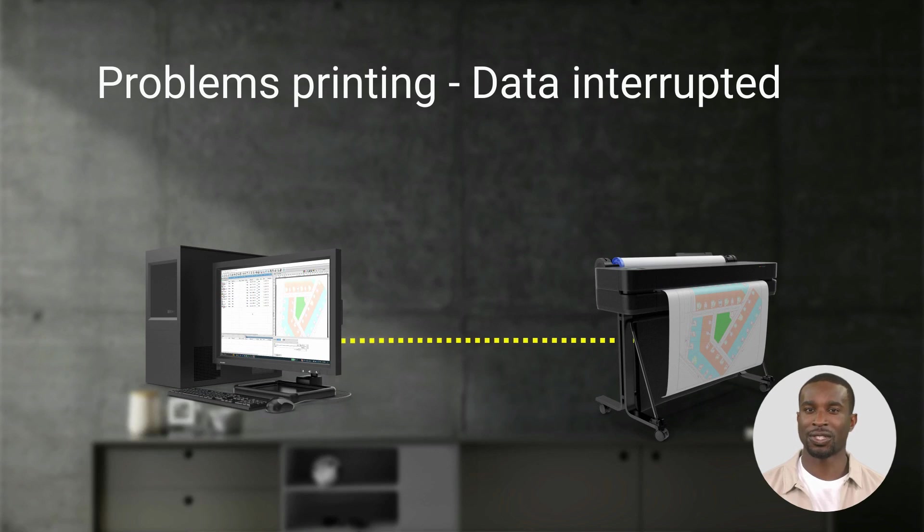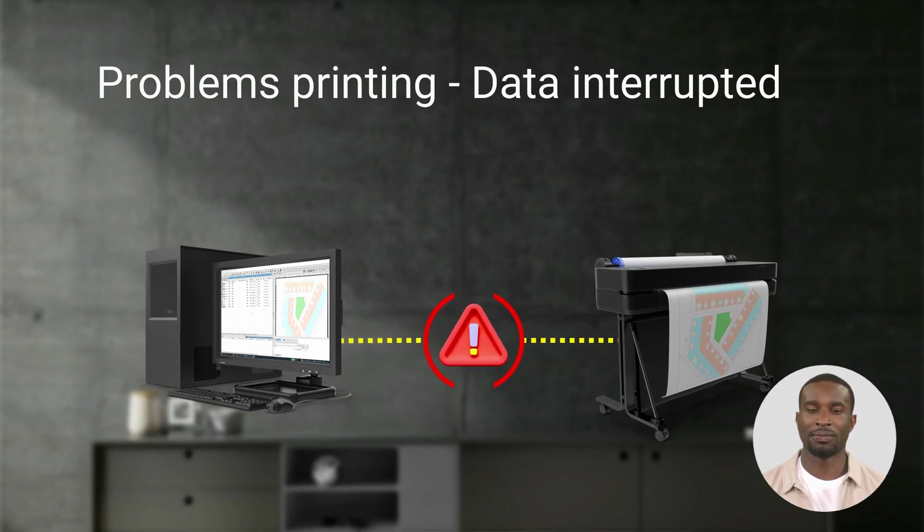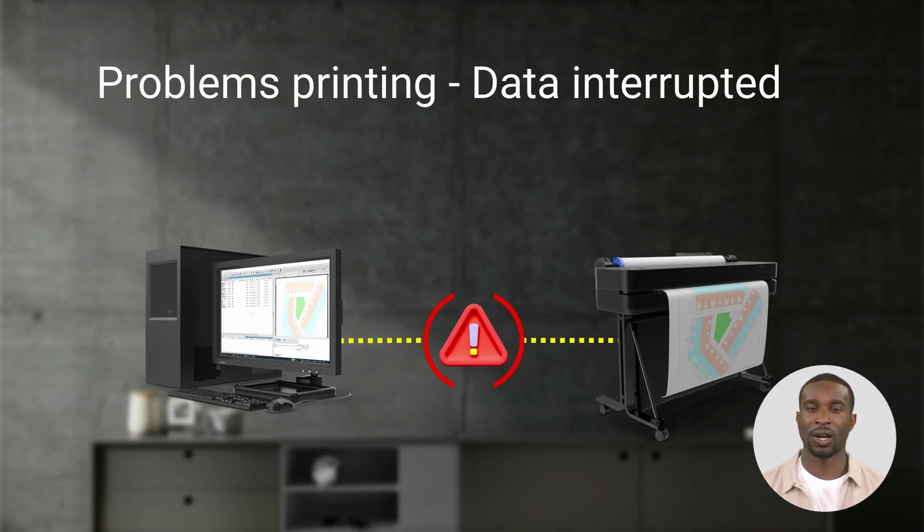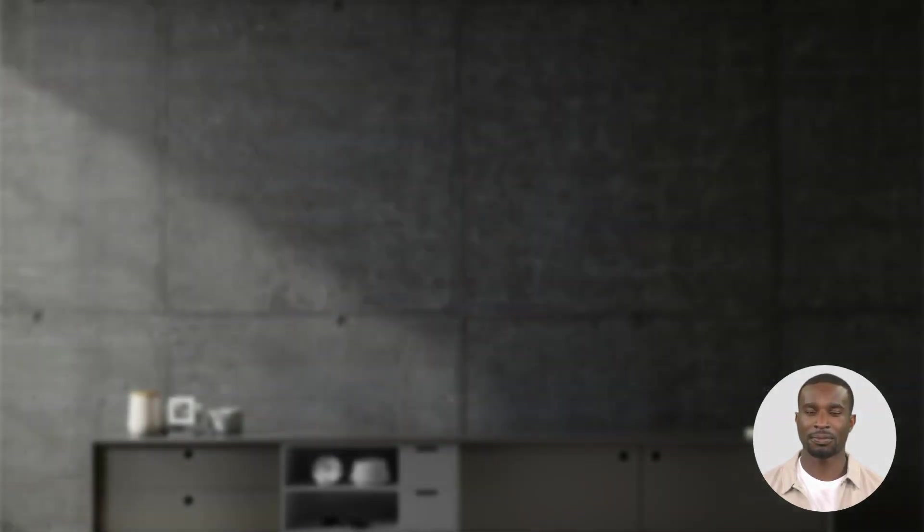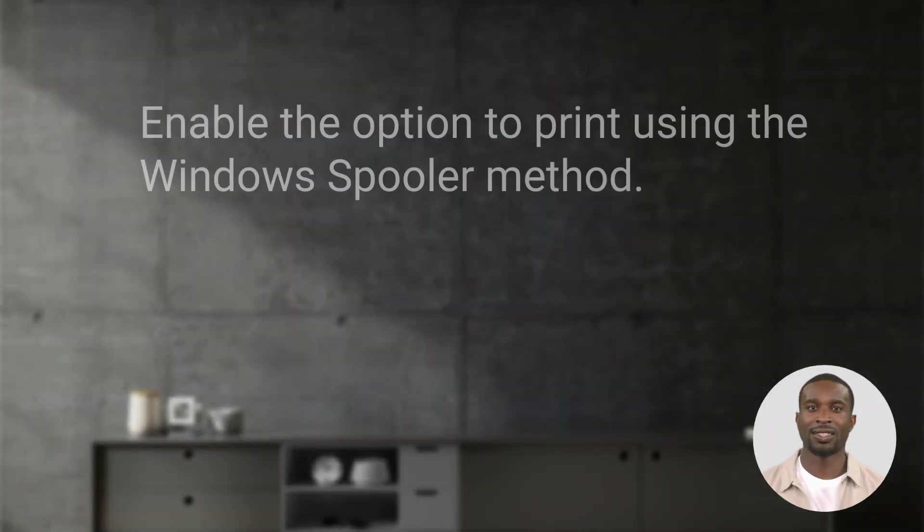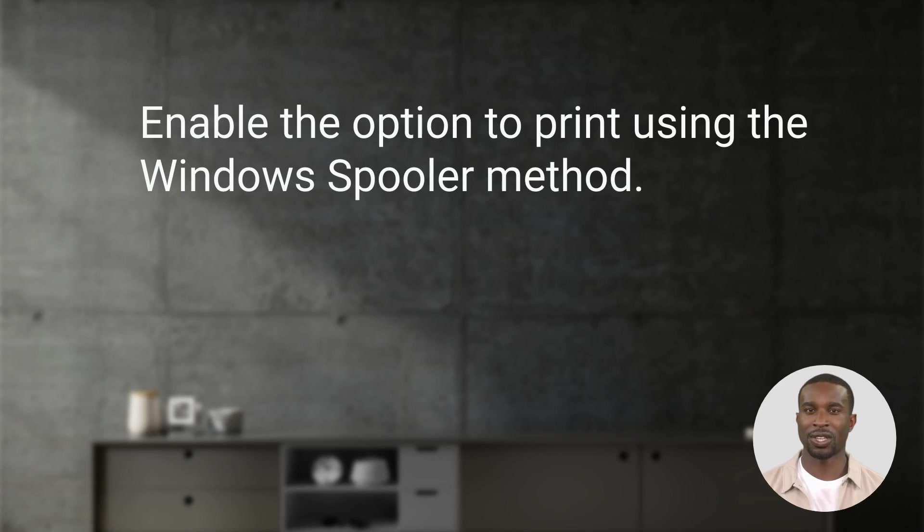You may have errors sending data to the printer. Conflicts between Windows drivers and the RIP are one of the most common issues that occur because they are both trying to communicate with the printer at the same time. For those cases, we need to enable the option to print using the Windows spooler method.